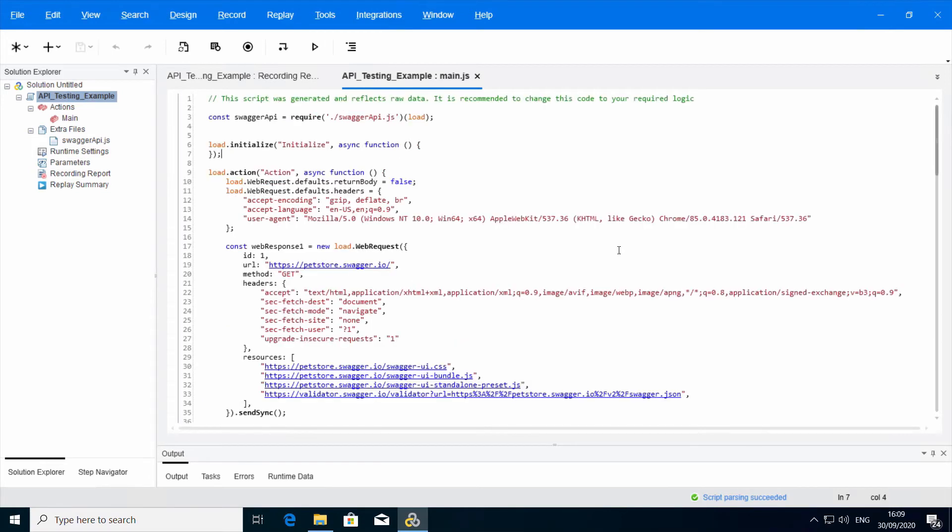The last flow I will show you is an entire end-to-end flow from recording a Swagger UI page with a proxy recorder to a generated script with the proper function calls inside.